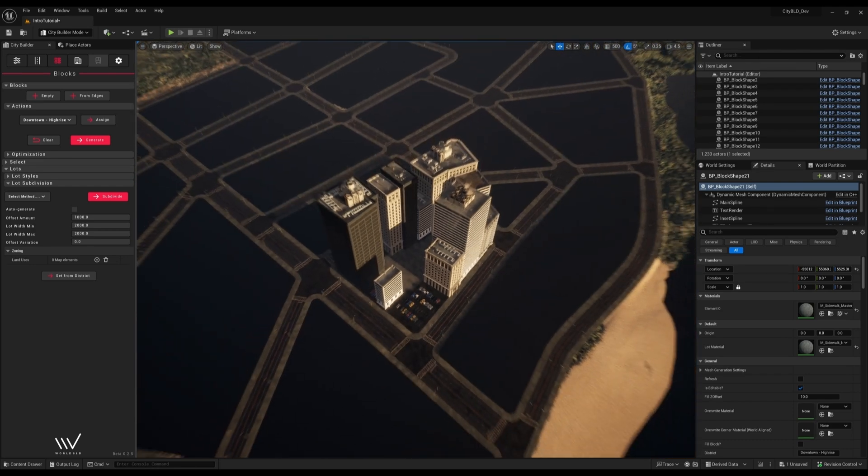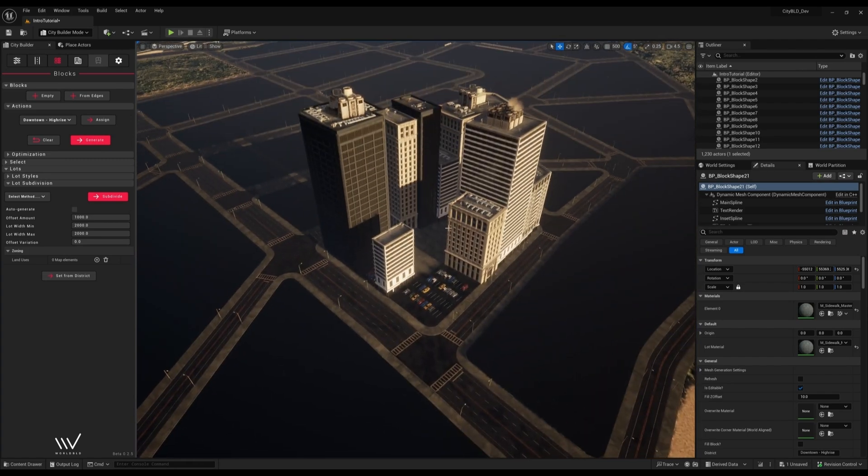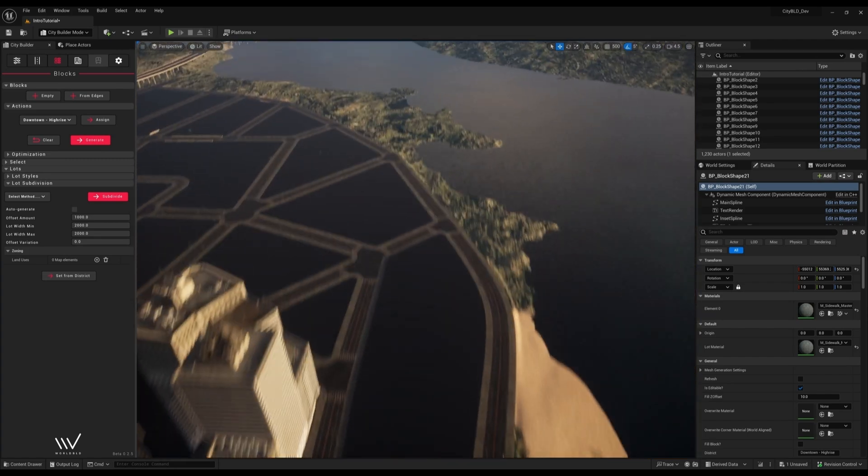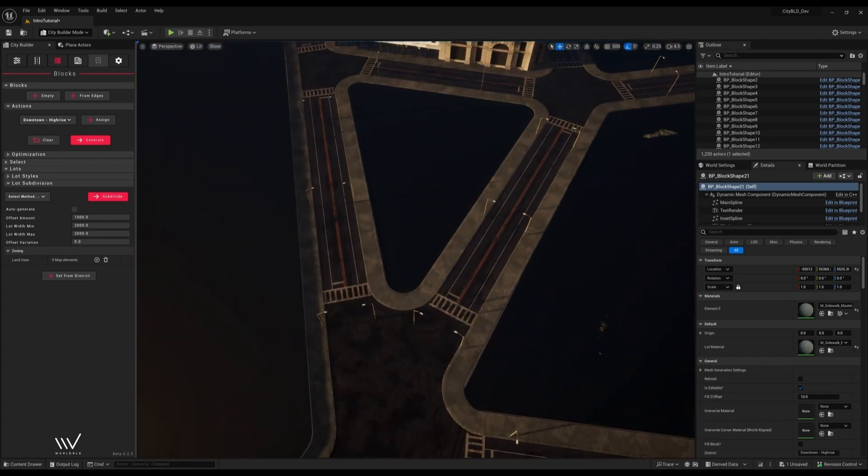Let's take a look at lots in more detail. On this block I'll subdivide the lots manually so we can see what's happening.